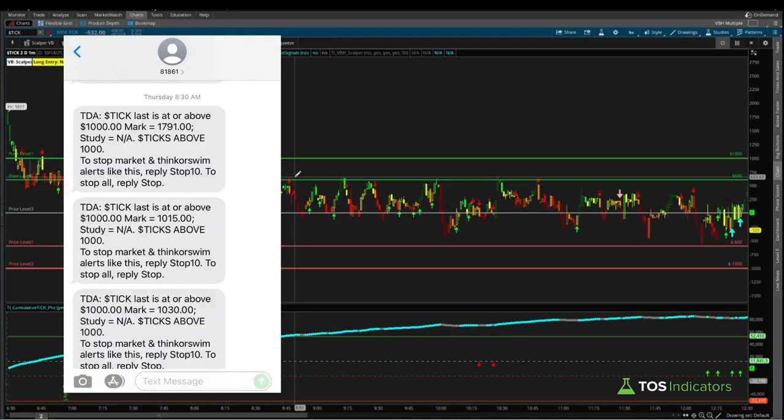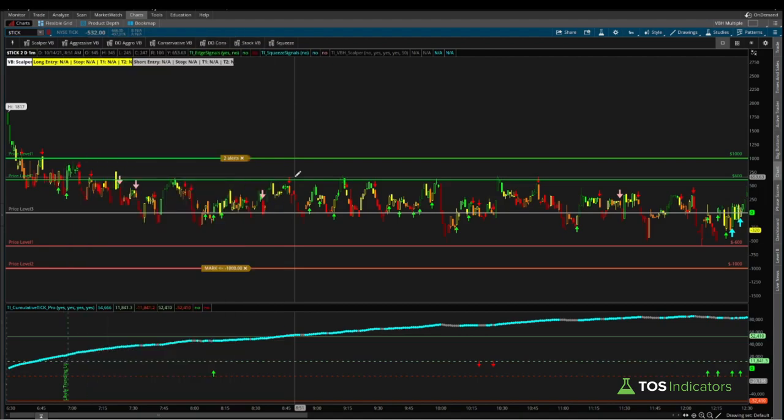These alerts tell you that there's a lot of buying pressure with the plus 1,000 tick readings, or conversely there's a lot of selling pressure with the minus 1,000 tick readings. And you get all of that directly on your mobile device without ever even needing to look at your charts. So I find that to be a very useful way to keep track of the tick without needing to constantly monitor and watch the tick chart, especially when you have other markets that you might be trying to focus in on.